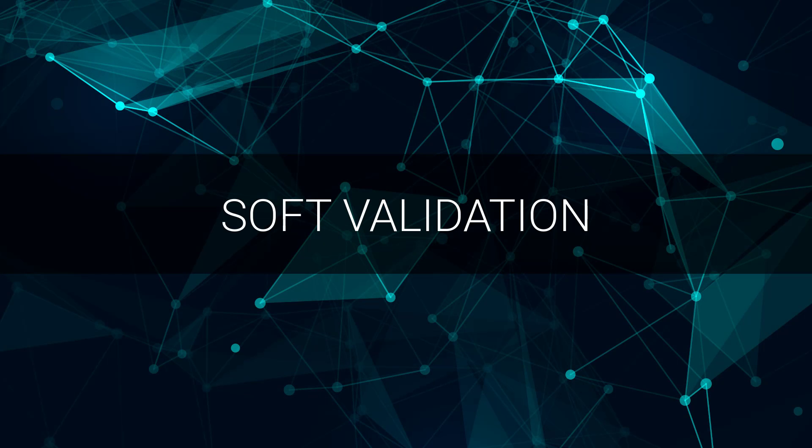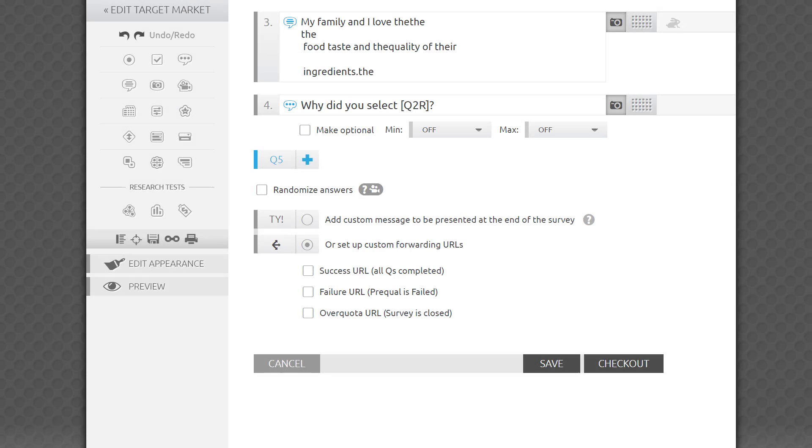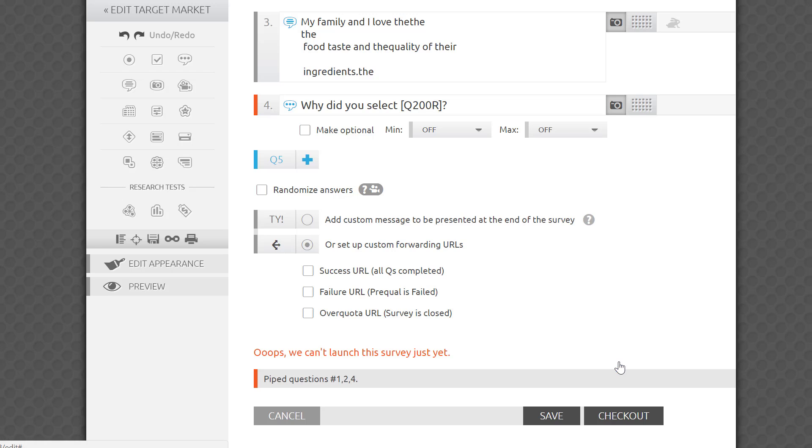In general, piping will use soft validation. If there are a few possibilities but only one spot, it'll pipe in the first option. If there is no information, it'll pipe in an empty space. Only if you are referencing something that doesn't exist in the survey or has no chance of becoming available during the survey-taking flow, then the platform will give you an error and will ask you to fix it before launching.